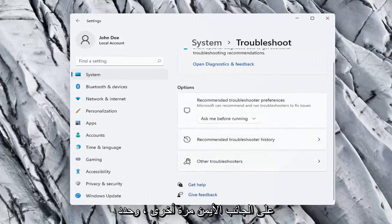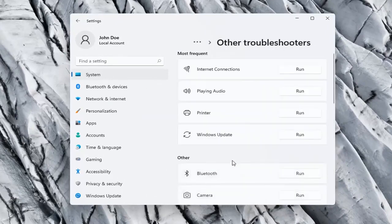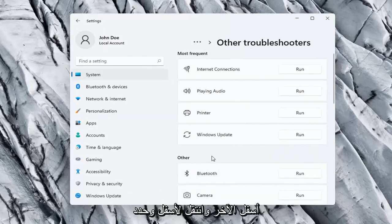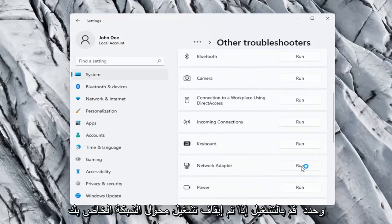On the right side again, select Other troubleshooters. Go ahead now on the right side underneath Other and go down and select Network adapter and select Run.